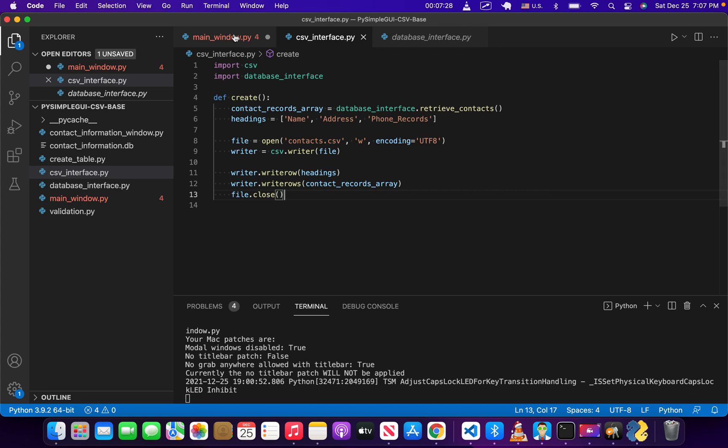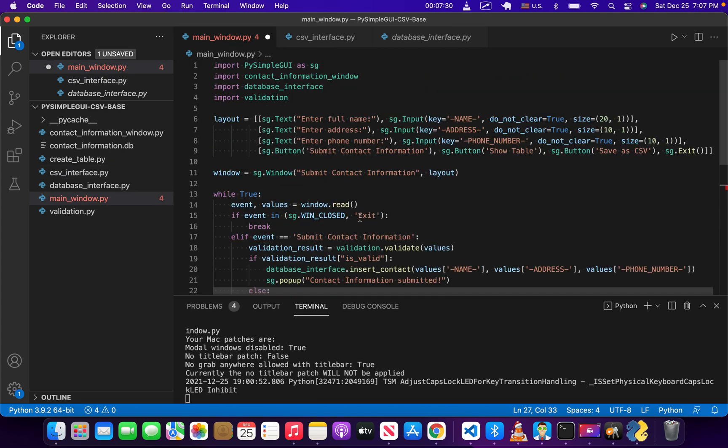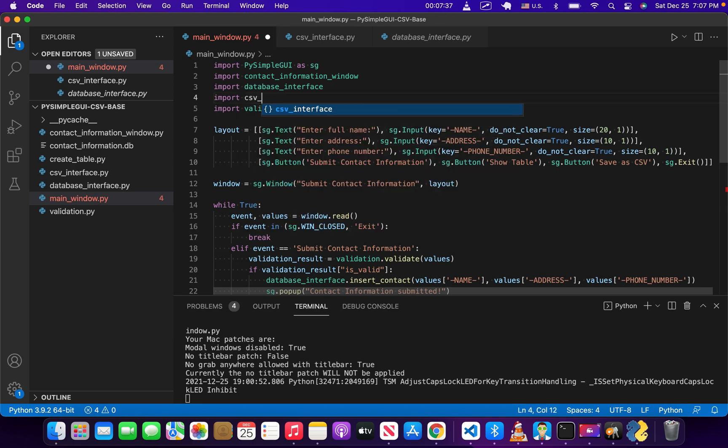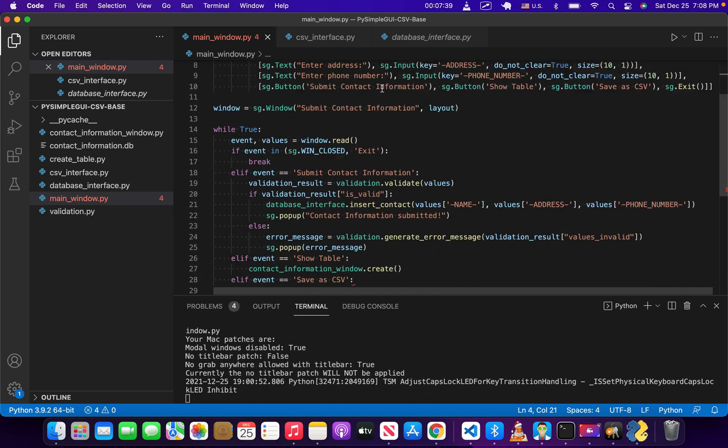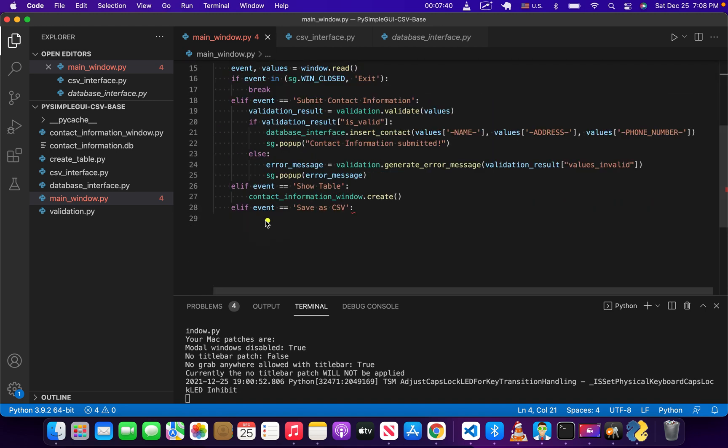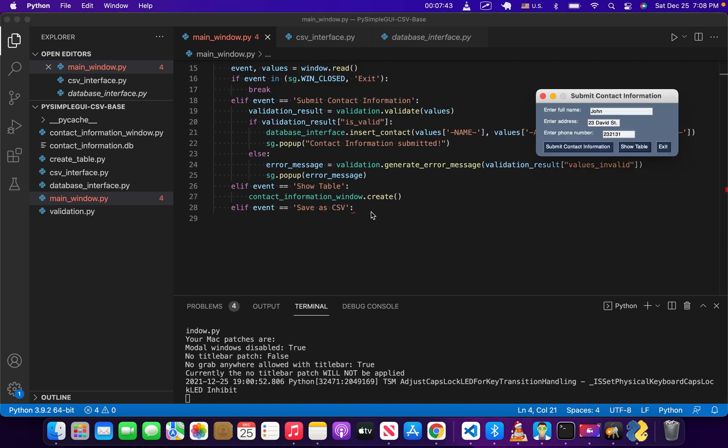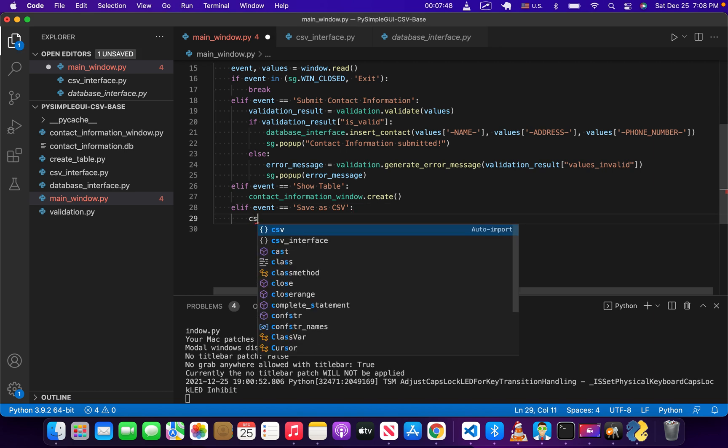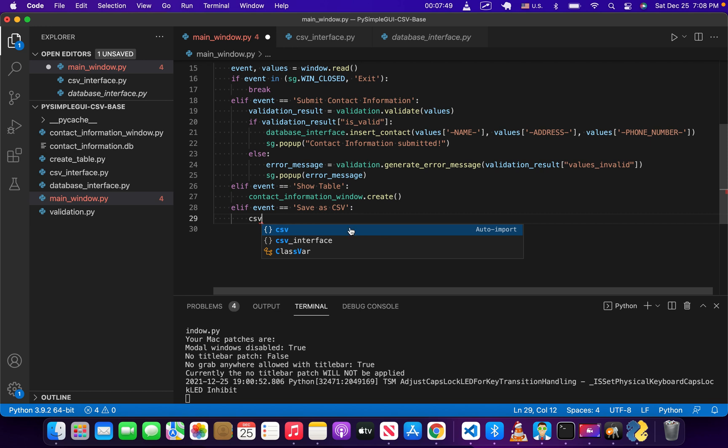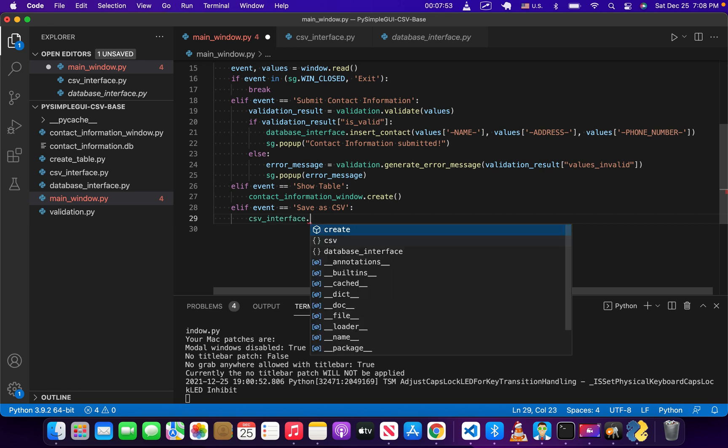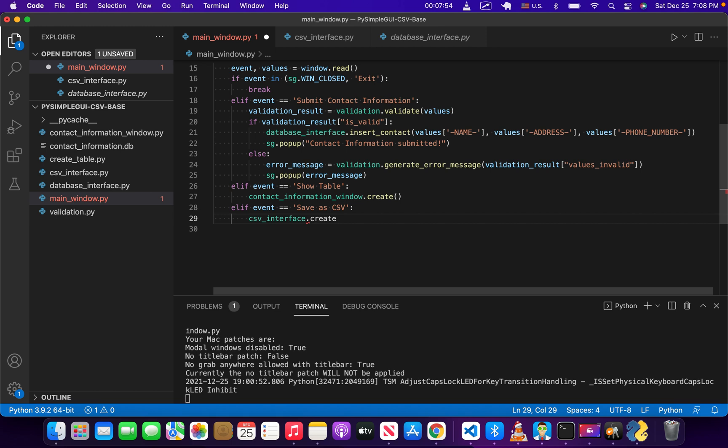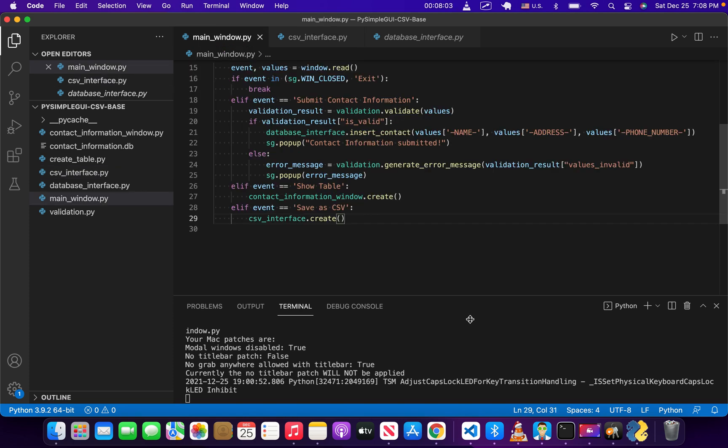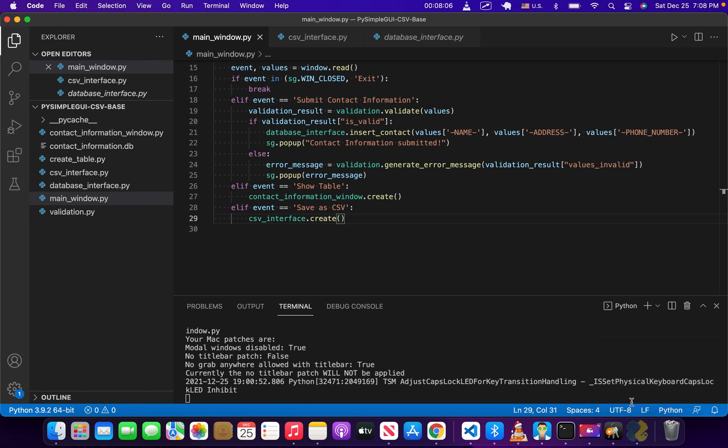So that should save our information as a CSV. What we're going to do is go back to the main window and import CSV interface. And then right here, for event save as CSV, we're going to say CSV interface.create. There's no need to pass anything to create because the create function is getting its information straight from the database.